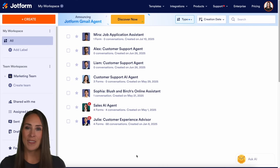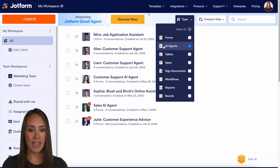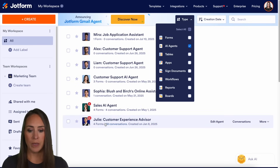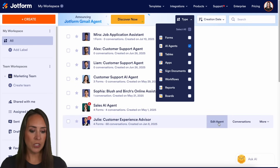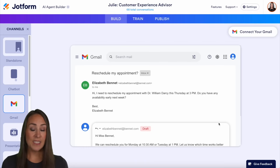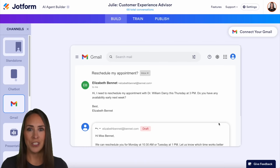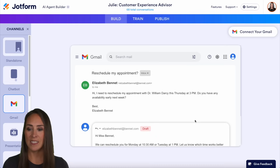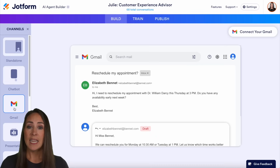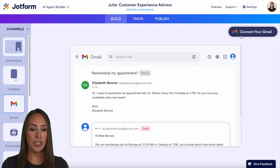So as you can see, I'm currently in the desktop version of my workspace, and I currently only have my AI agents chosen. For this example, we're going to use Julie, my customer experience advisor. So let's go ahead and edit agent. And as you can see, as of right now, the AI agent automatically puts us in the Gmail agent channel. So over on the left-hand side, you can see channels or the Gmail agent. We can easily start — in the top right-hand corner, we can choose Connect to Gmail.